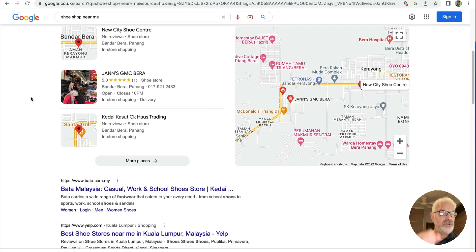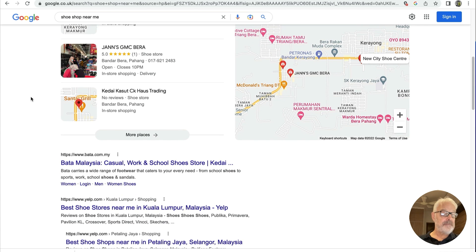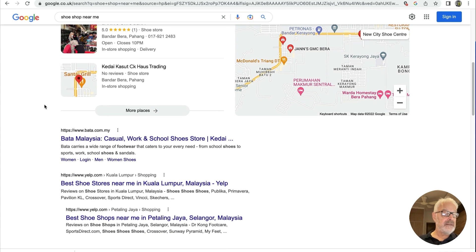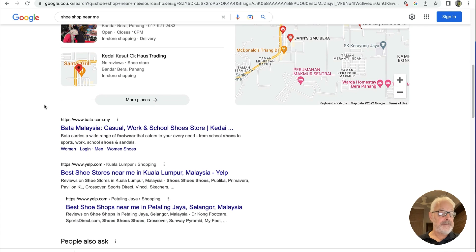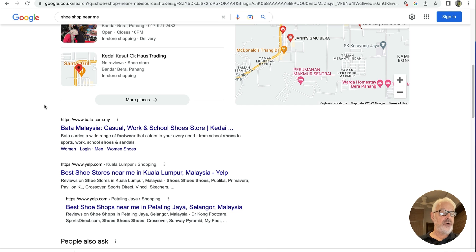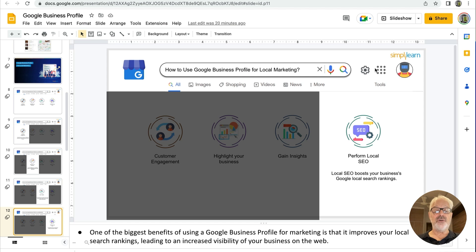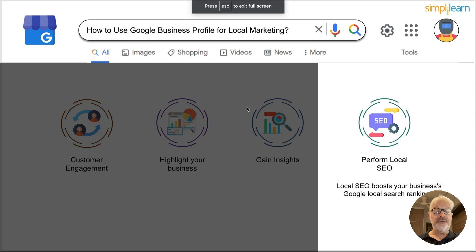Paid advertising can also help get your business listed in the 3-pack. Through local search ads on Google, there is an opportunity for your business to serve a local pay-per-click ad in the 3-pack. To show up there with pay-per-click ads, you need to enable location extensions in Google Ads, bid by location and use location targeting, and optimize your keywords to include your location. Having your business appear in the local 3-pack helps you tap into potential revenue opportunities, as Google shows customers your business on Google Maps and places it before organic search results.